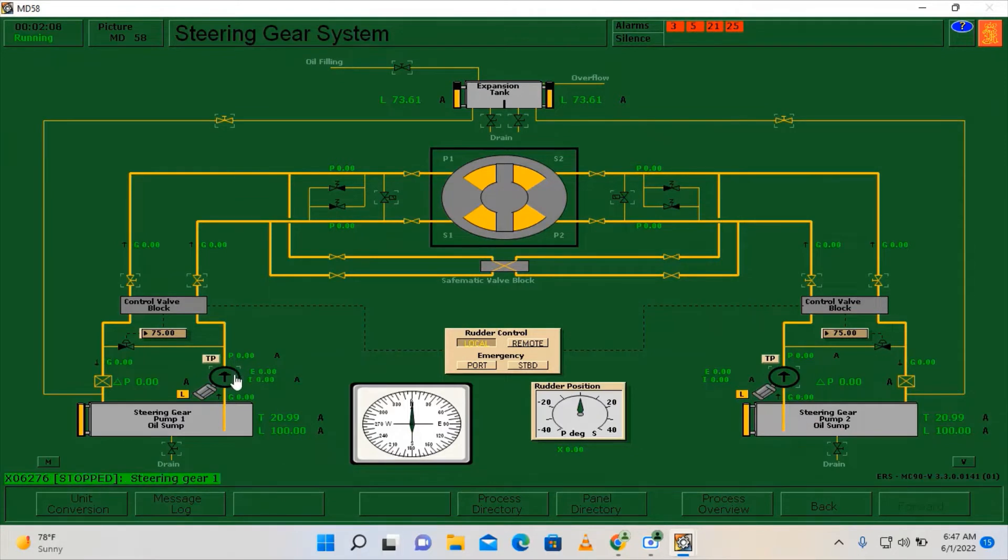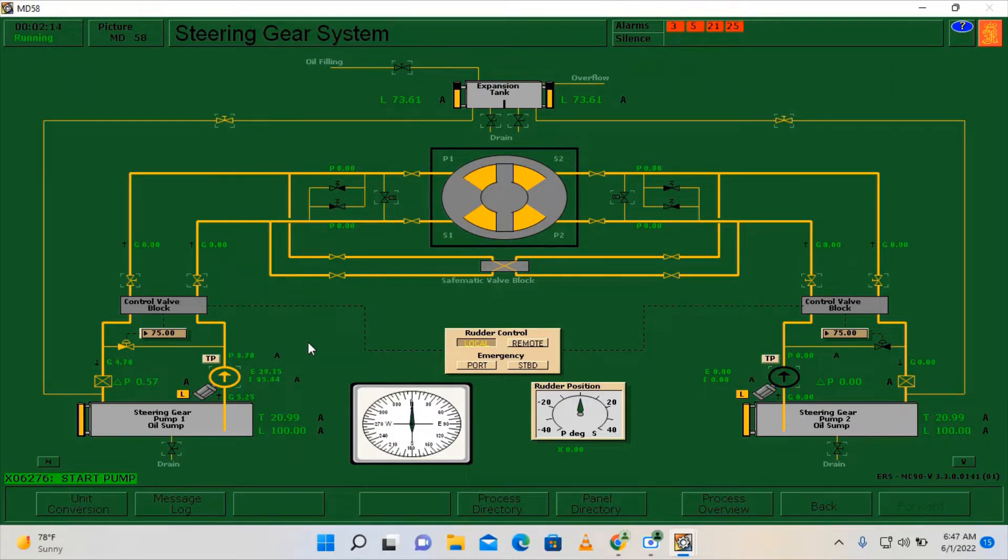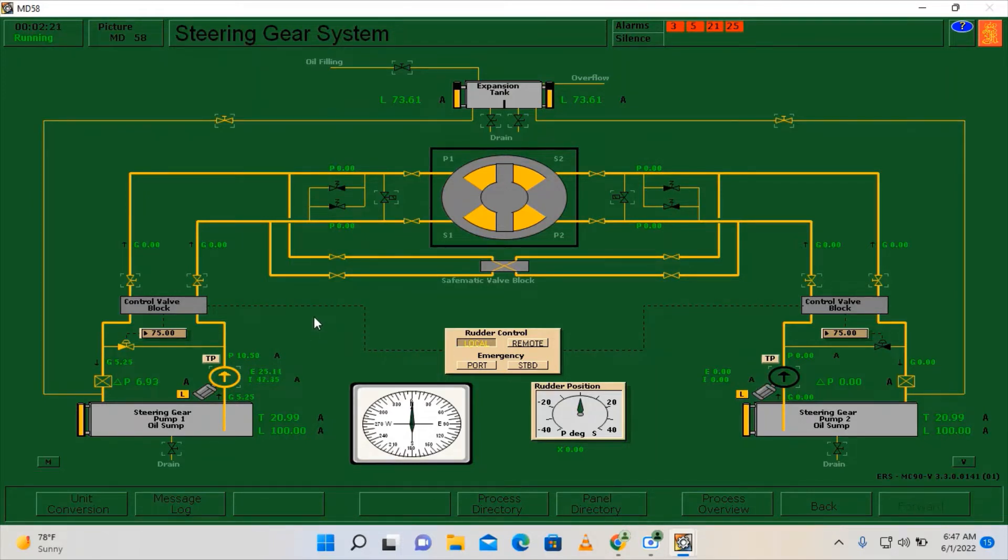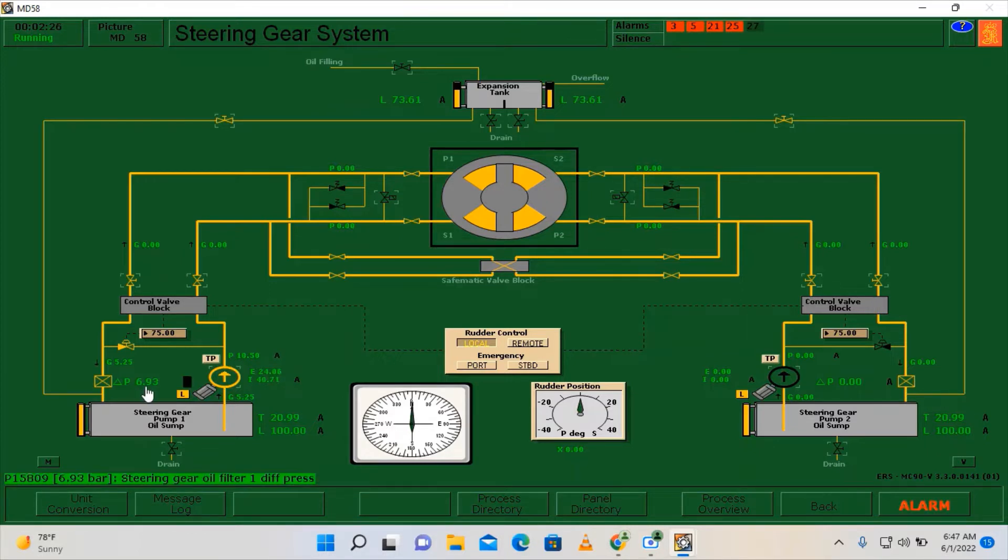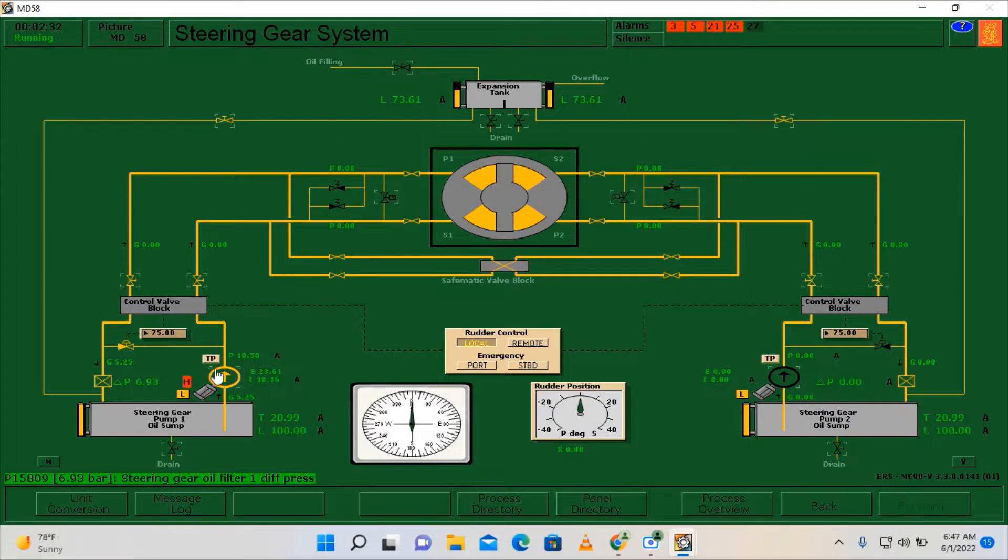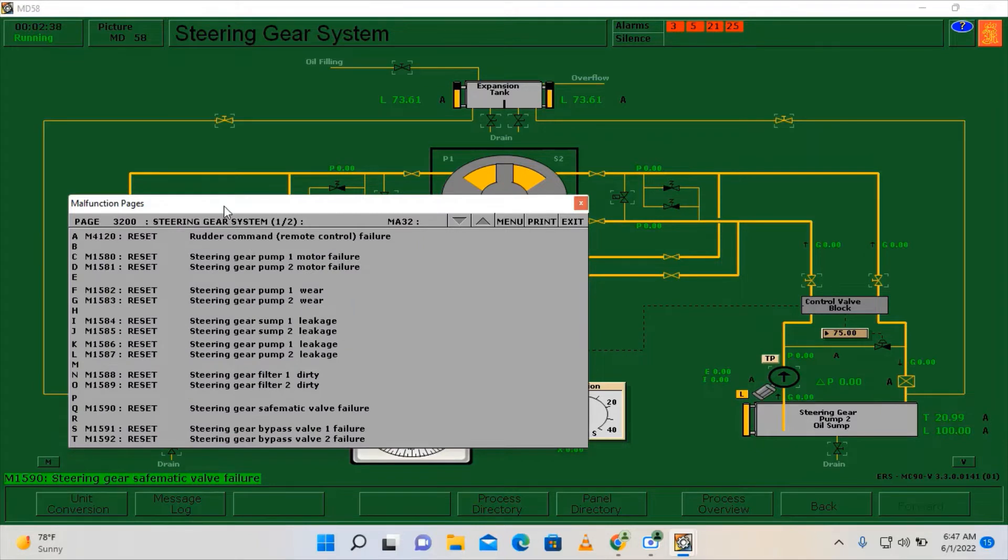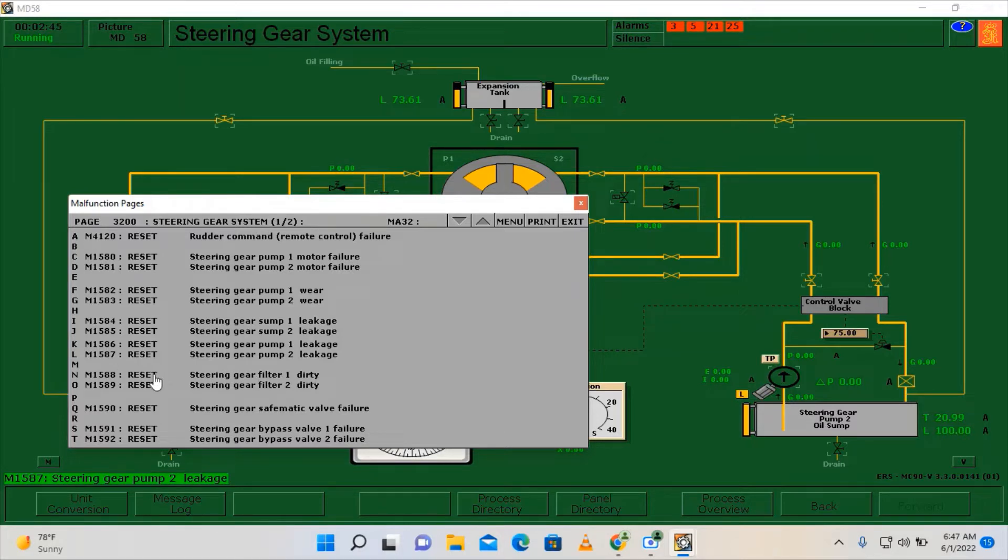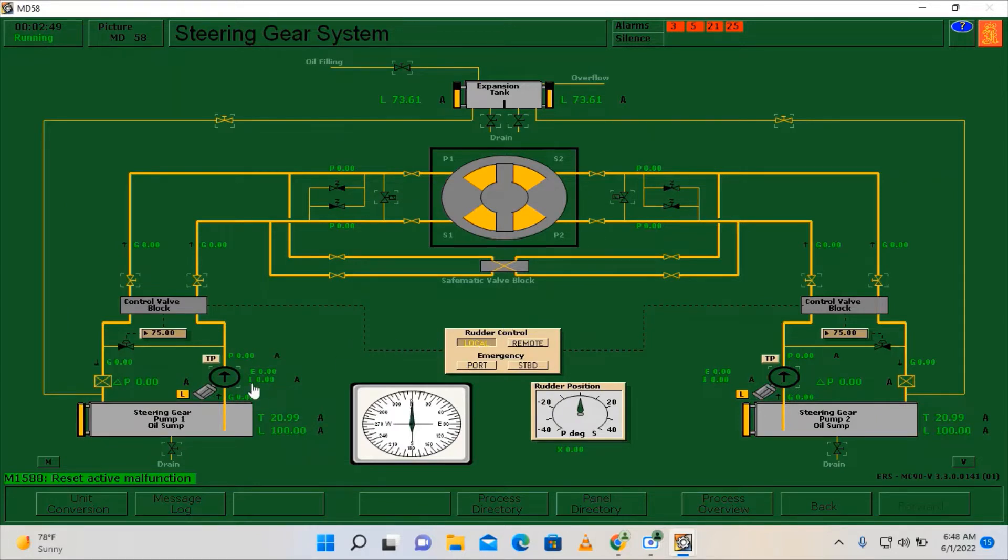Let's try again to run it. Now it's running. Let's see. High differential pressure. Press Shift F12 to silent and acknowledge the alarm. We need to stop our steering gear pump number one and we need to clean the filter. Click M, find the steering gear filter number one dirty, click reset as if that we have already cleaned. Okay, now let's try again.